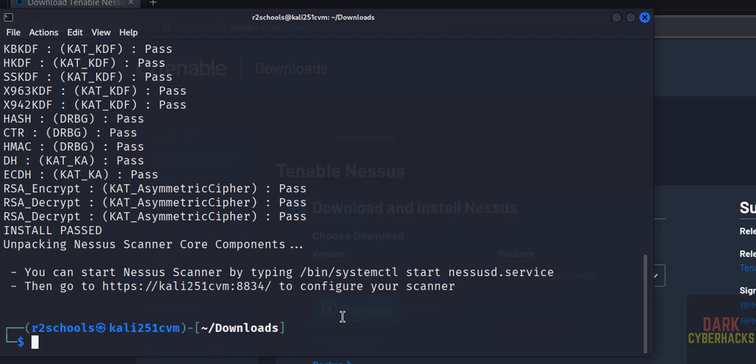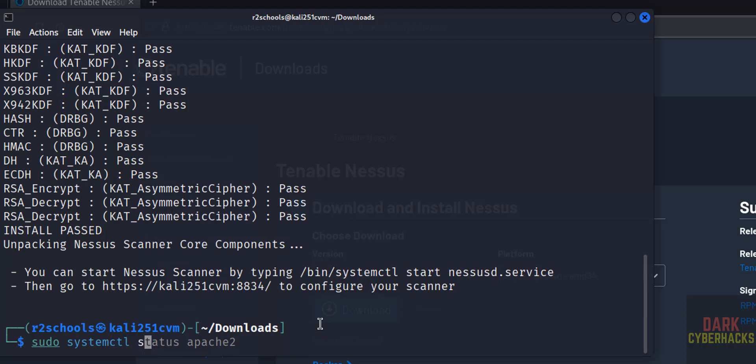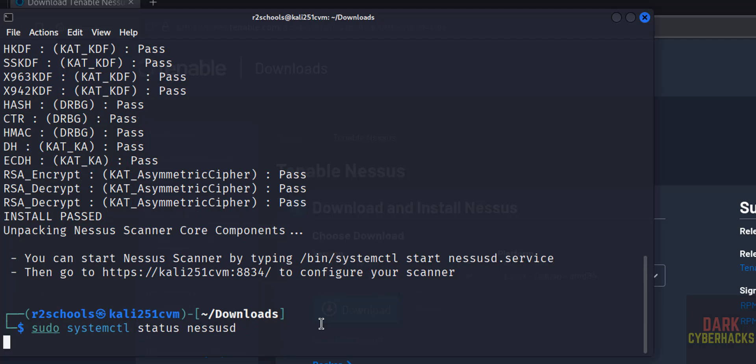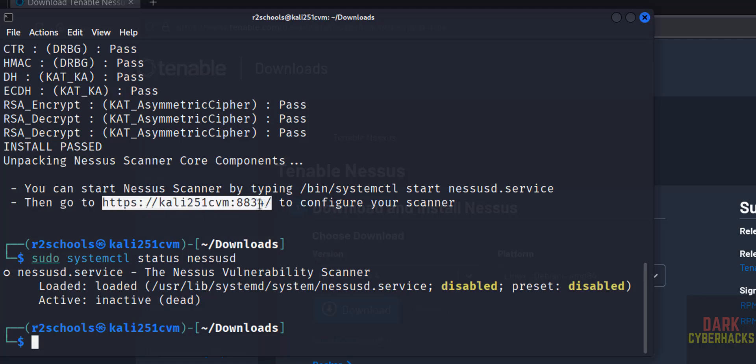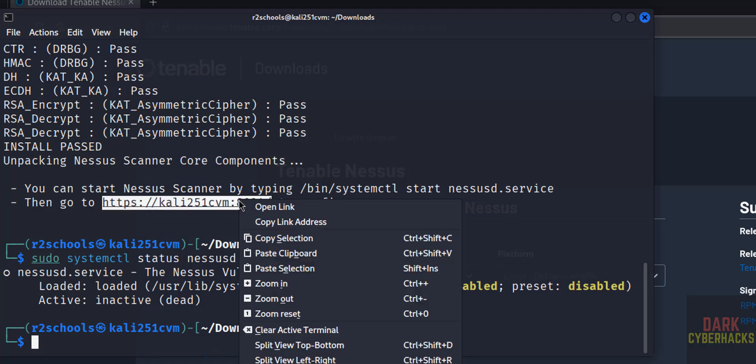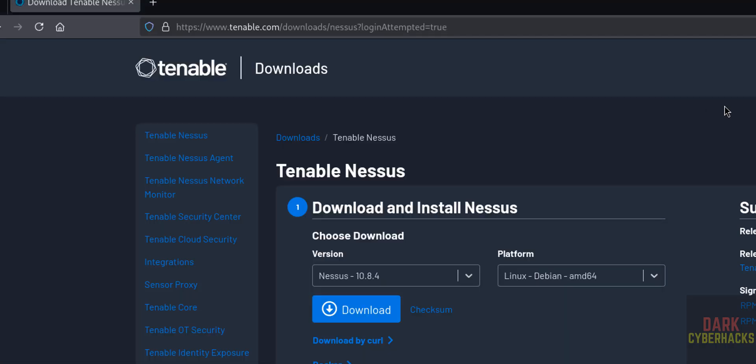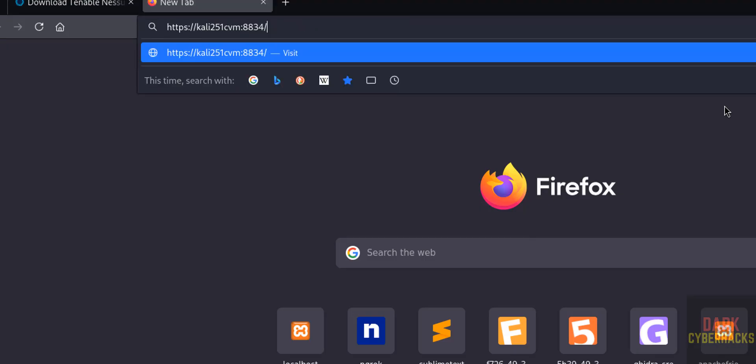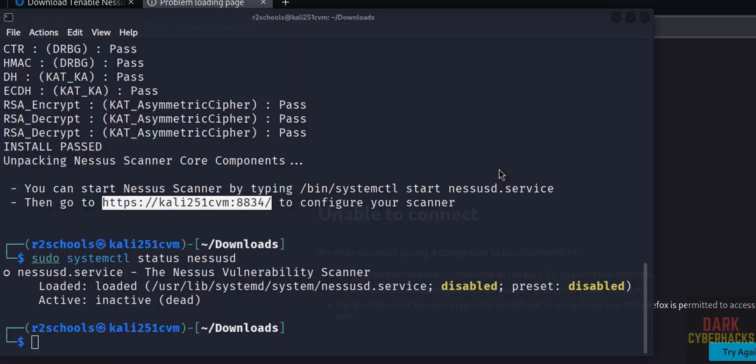We have successfully installed Nessus. Now verify the status of Nessus service. Run sudo systemctl status nessusd. Nessusd is the service name, hit enter. See, Nessus service is not started, only disabled. Even if you go to this URL, copy it, paste it, hit enter. See, unable to connect.